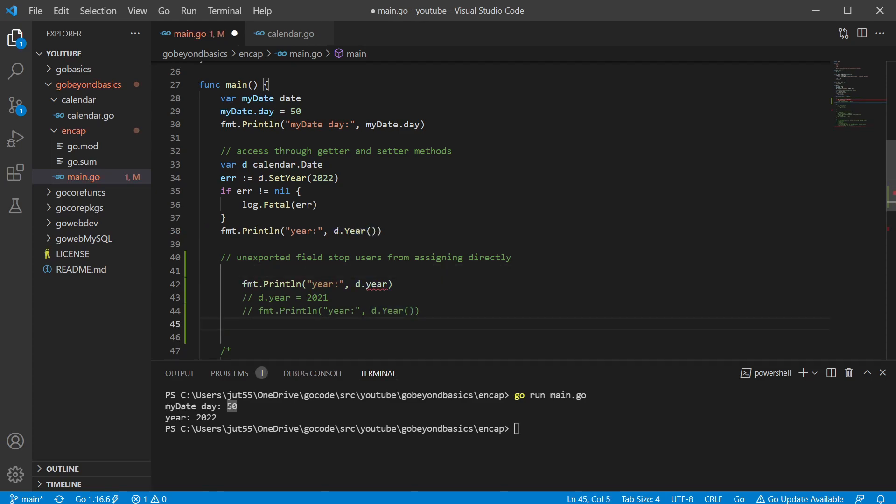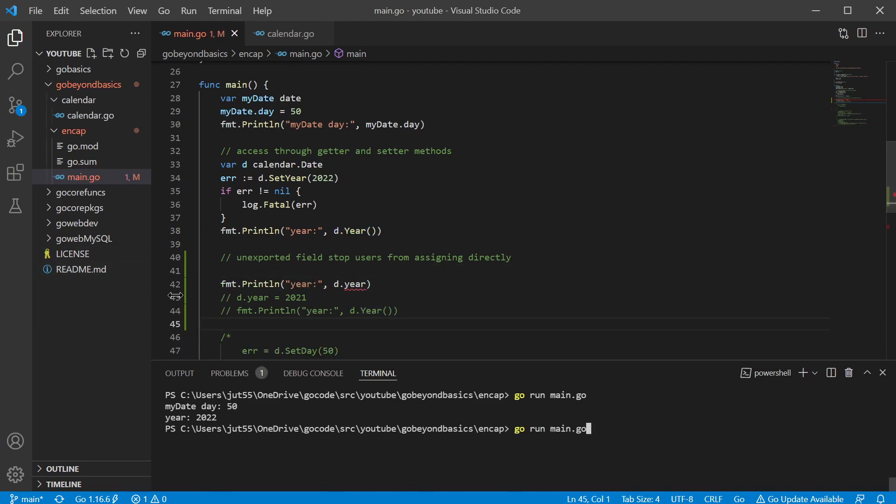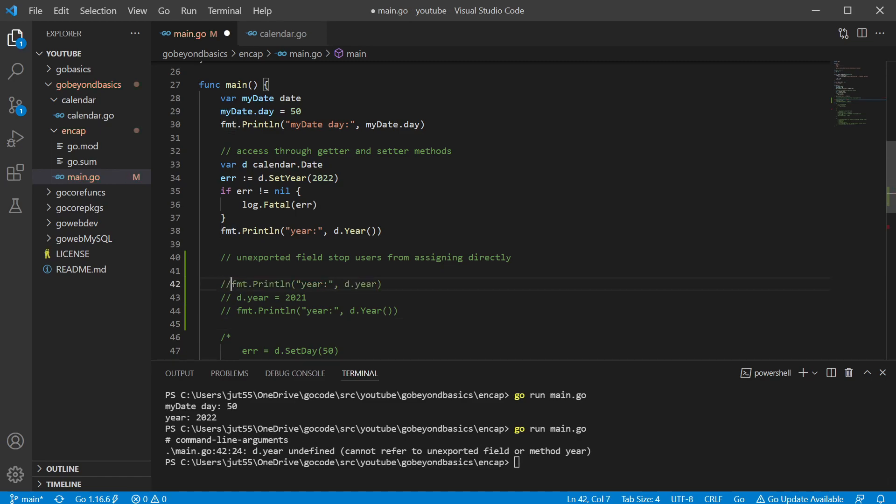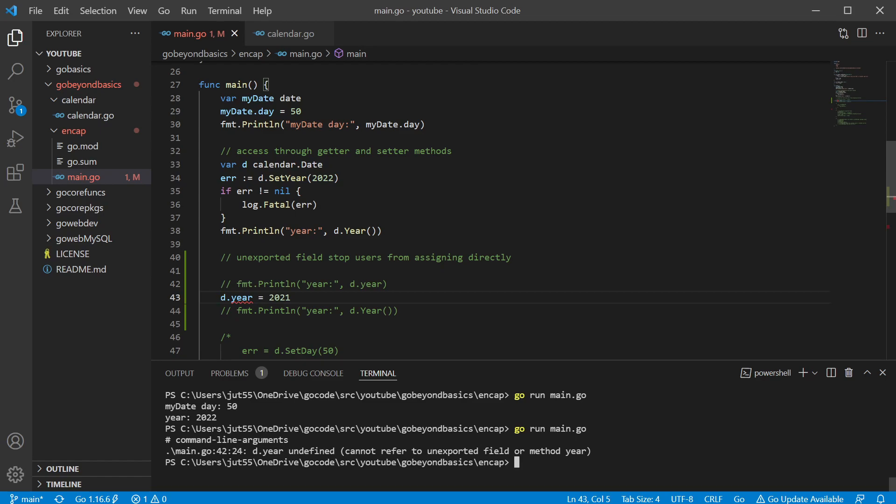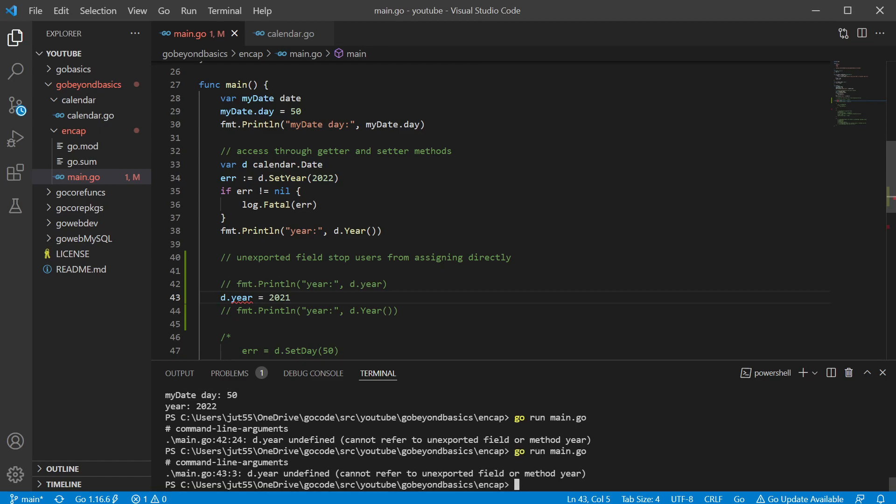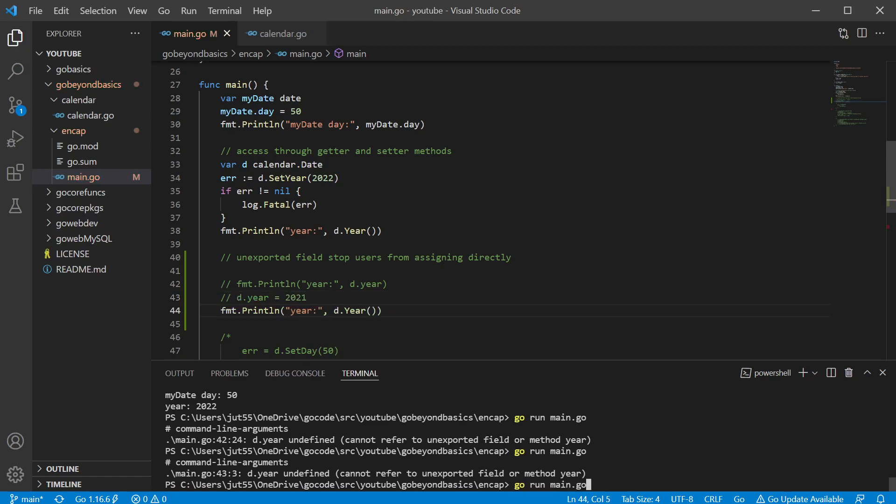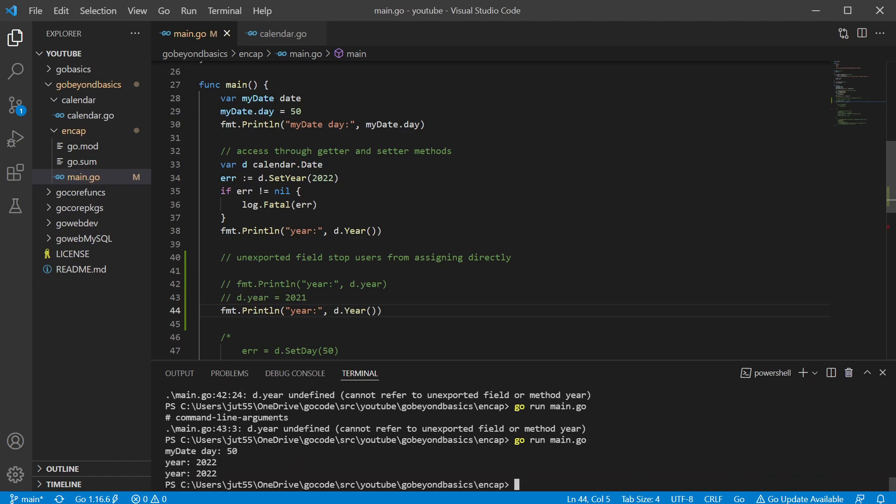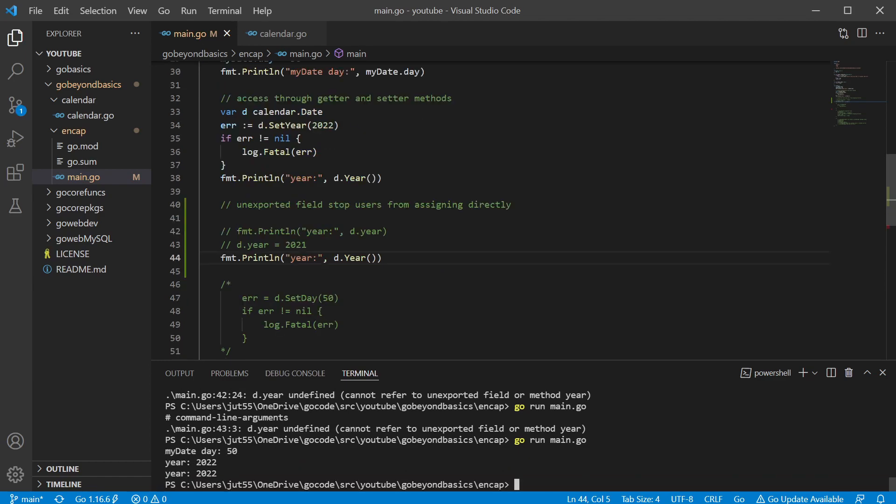Let's say if we tried to directly access those instead of using the methods, well that's going to say, hey, this undefined cannot refer to unexported fields or methods. And we can't assign it either. It's going to say the same thing. It's unexported. That's not going to work, but of course we can still access it using the getter method.